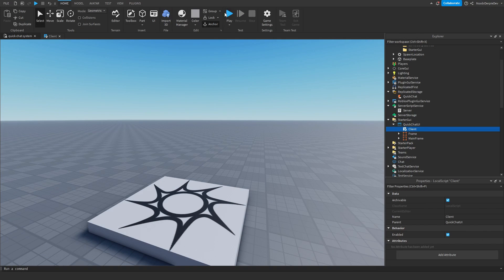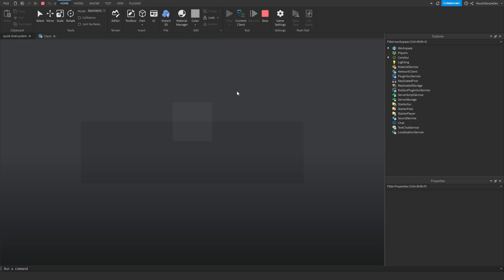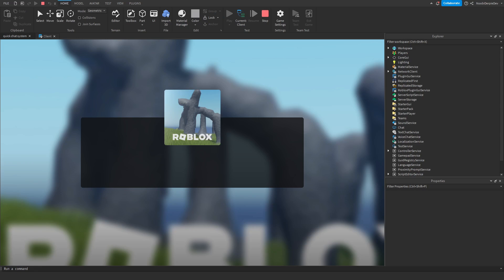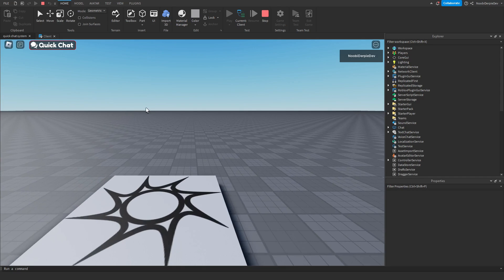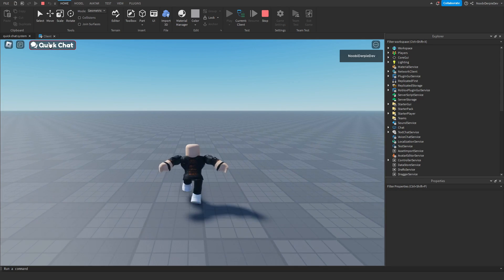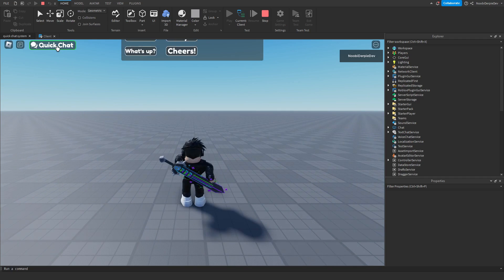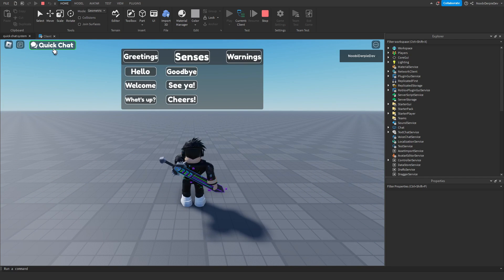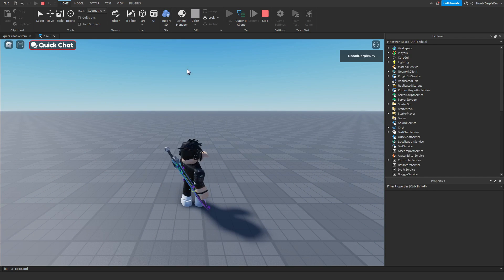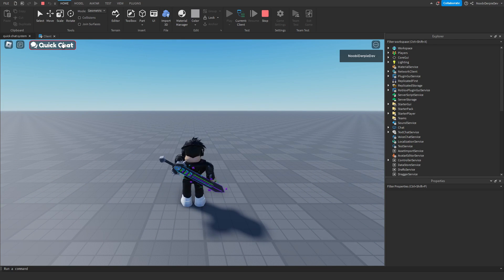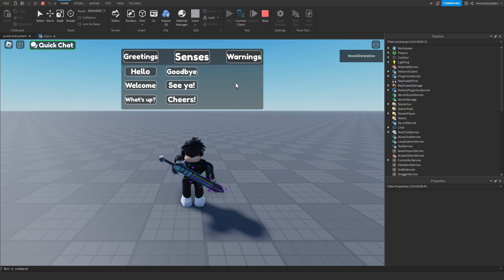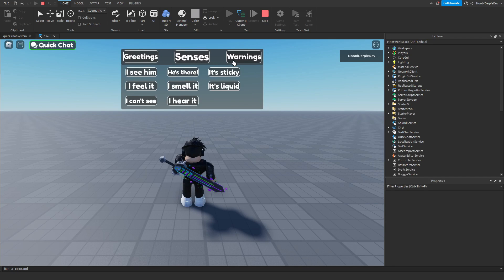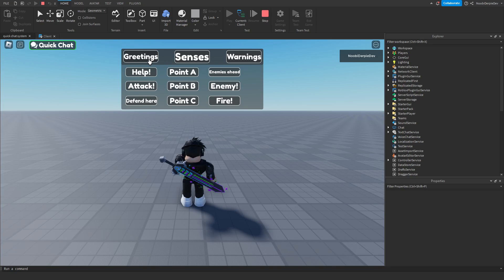Now we've entered the testing section — this is the best part. We can play the game and actually test this out. As you can see, it fades in and it can fade away again. Over here you will see Greetings, Senses, and Warnings. Feel free to customize these — it really doesn't matter, just customize them.